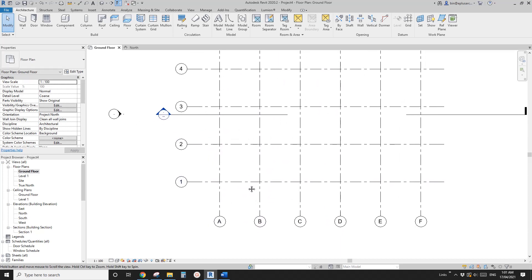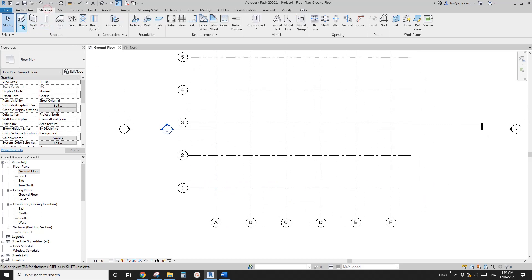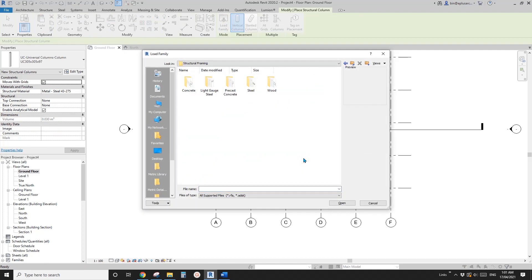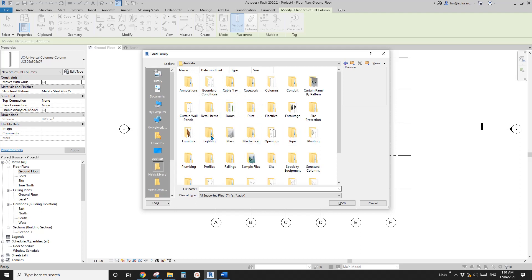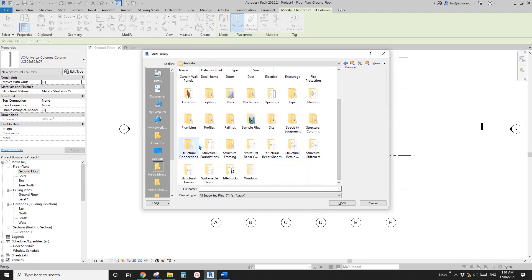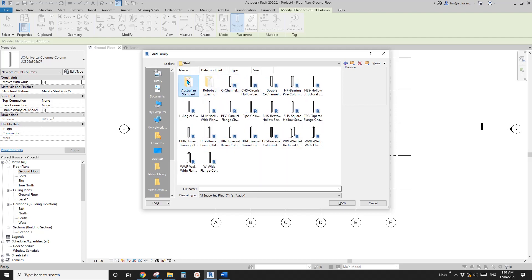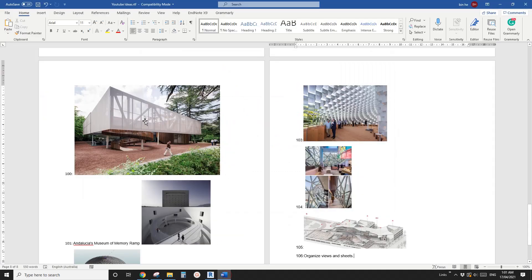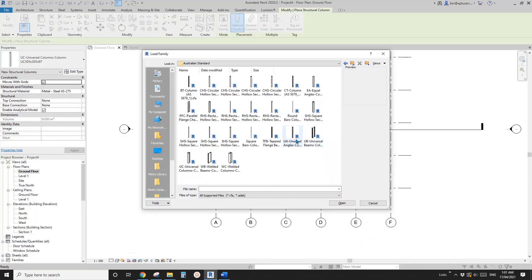Now we're going to place the columns. Go to Structure > Column > Load. Go to your Revit family folder, go to Structure > Column. Steel, Australian standard. I'm not sure which one I'm going to use. In this image it's actually circular. I'll just pick one. Maybe we'll use UB. Okay, so open.